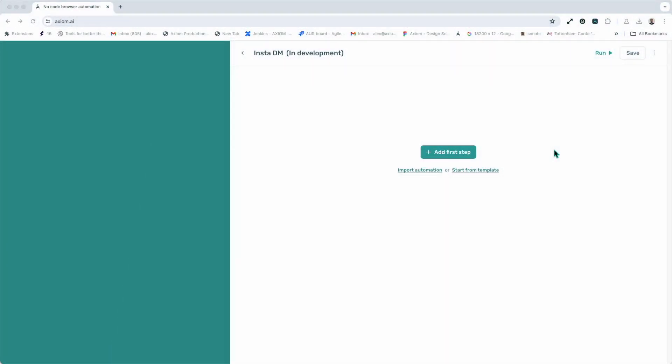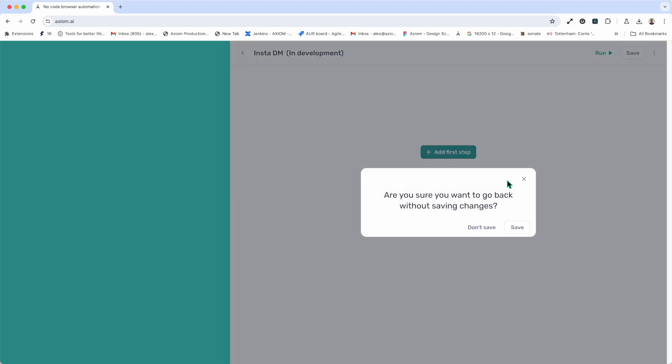Next up, if you ever want to return to the dashboard, it's pretty simple. There's a back button in the top left hand corner. Check it. You will be prompted whether you want to save your changes.